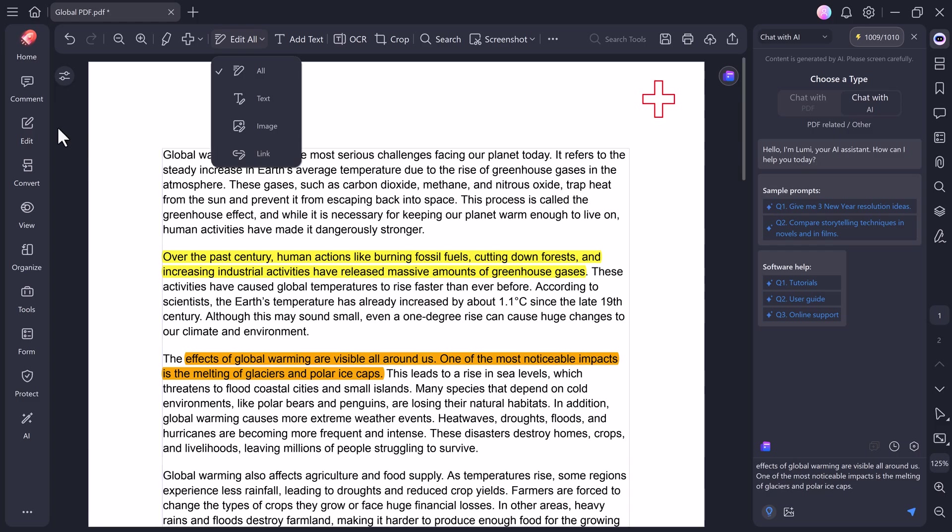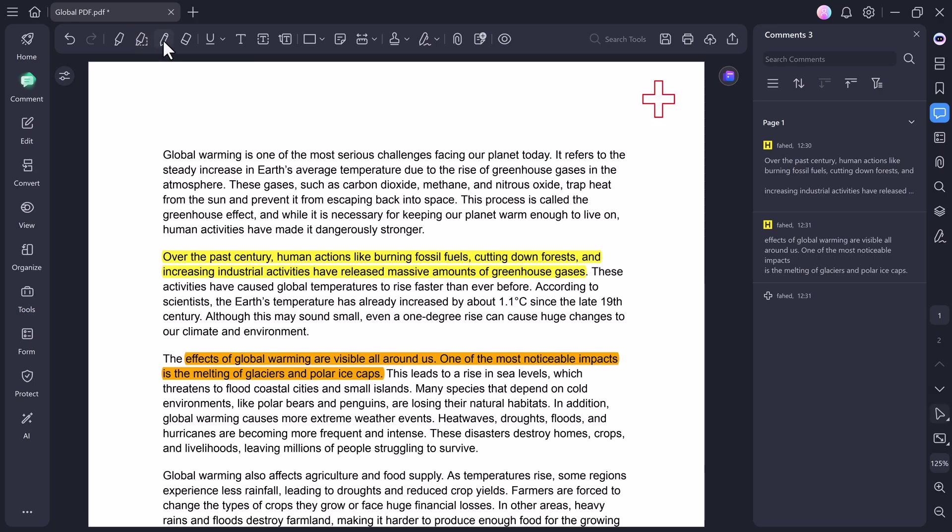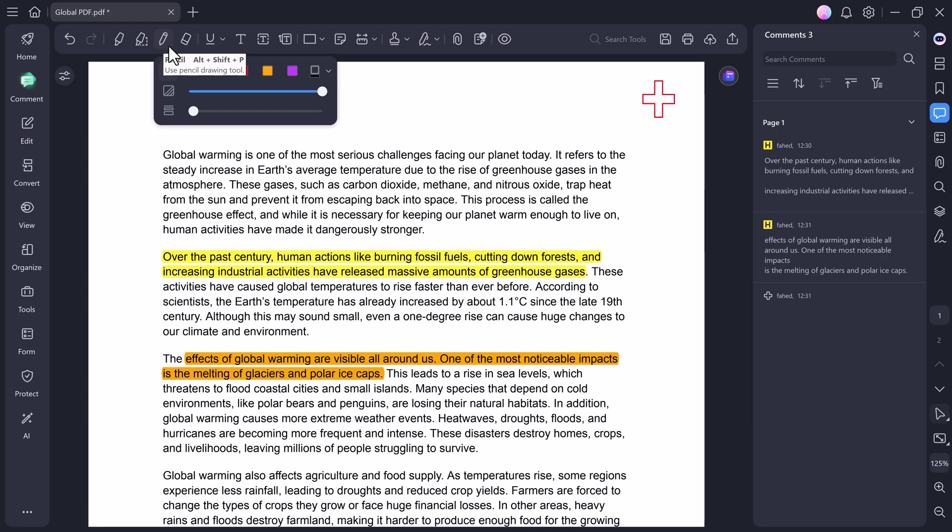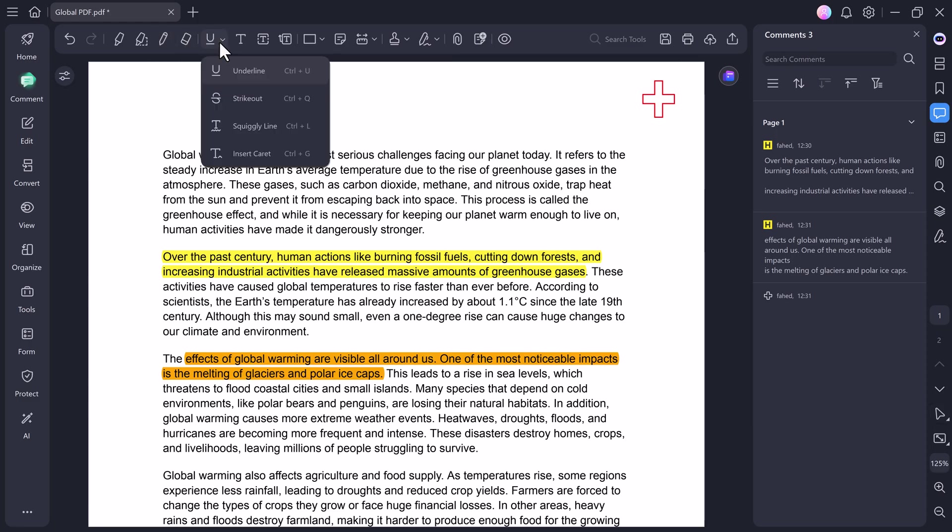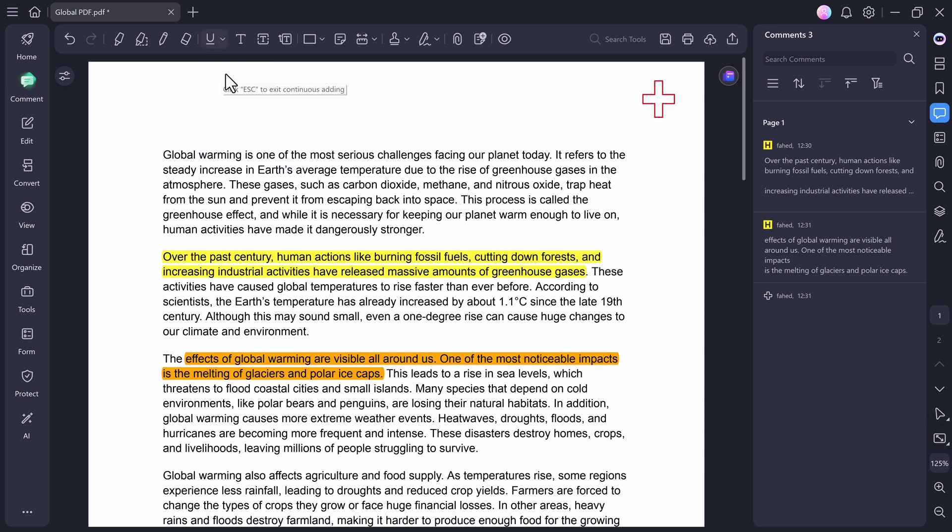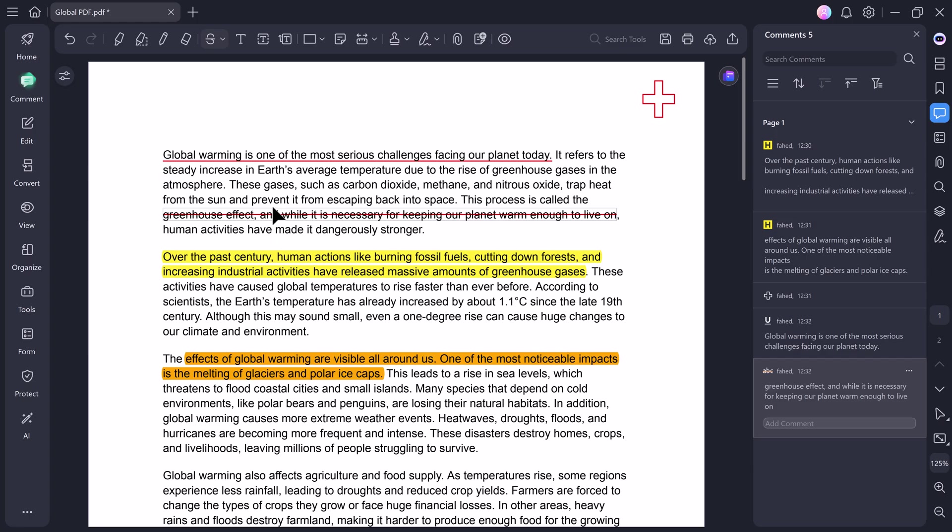Now, let's move on to the Comment tab. Once you click on it, you'll find several handy tools that make reviewing PDFs effortless. You can highlight any text or area you want to emphasize, use the pencil tool to write or draw freely on your document, and if you make a mistake, just use the eraser to remove it instantly. You also get tools like Underline, Strikeout, and Squiggly Lines. Perfect for marking up notes, correcting drafts, or pointing out errors in a document. Everything here is simple, quick, and smooth to use.